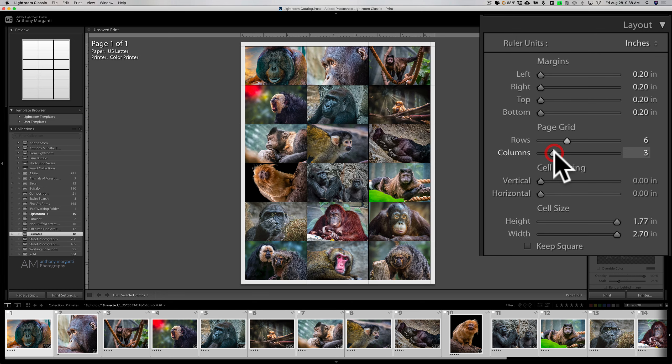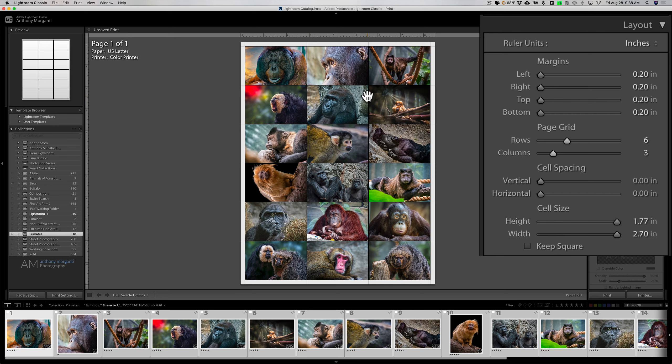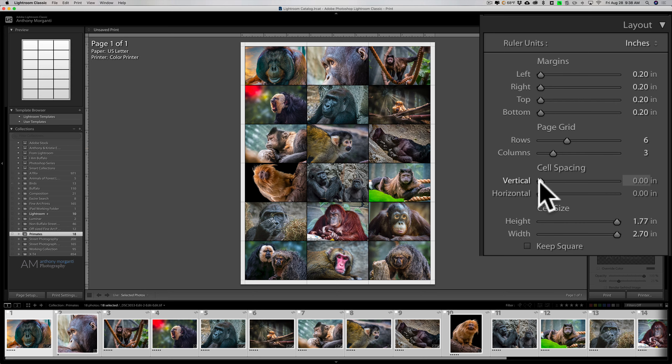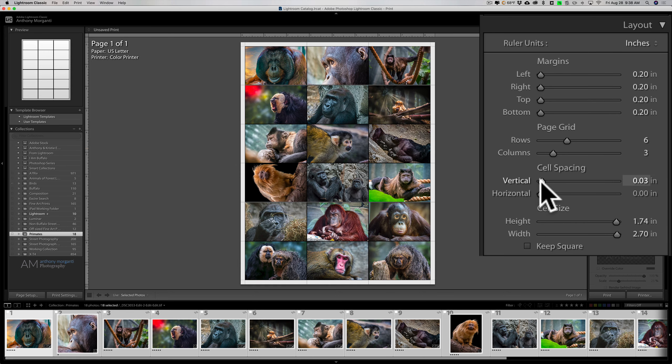You could leave it as that, but I'd like a little bit of space between those images—you can see how they're right butted up against each other. So we'll go to spacing and I'm just going to do half of what the margins are, so I'm going to do 0.1.